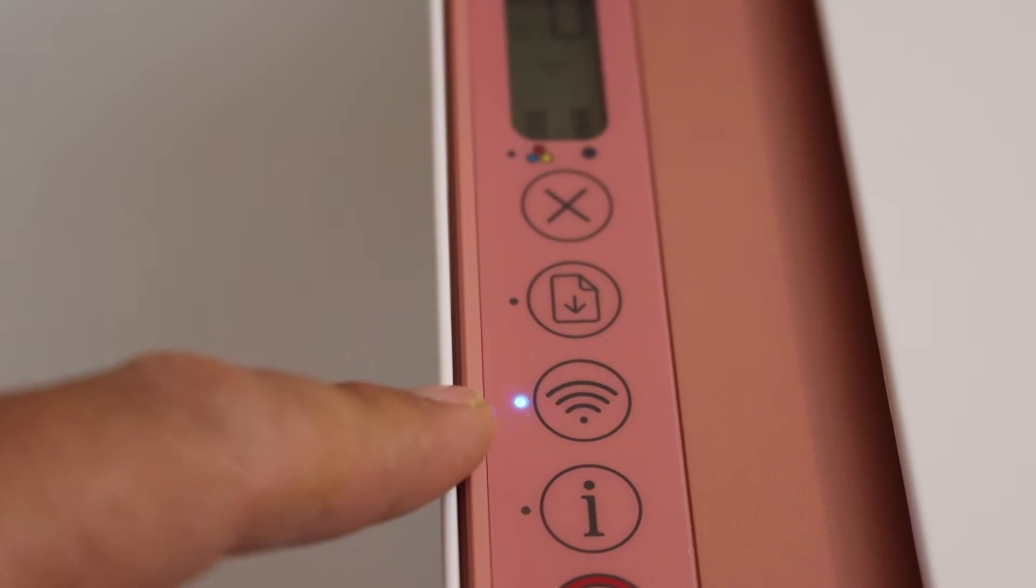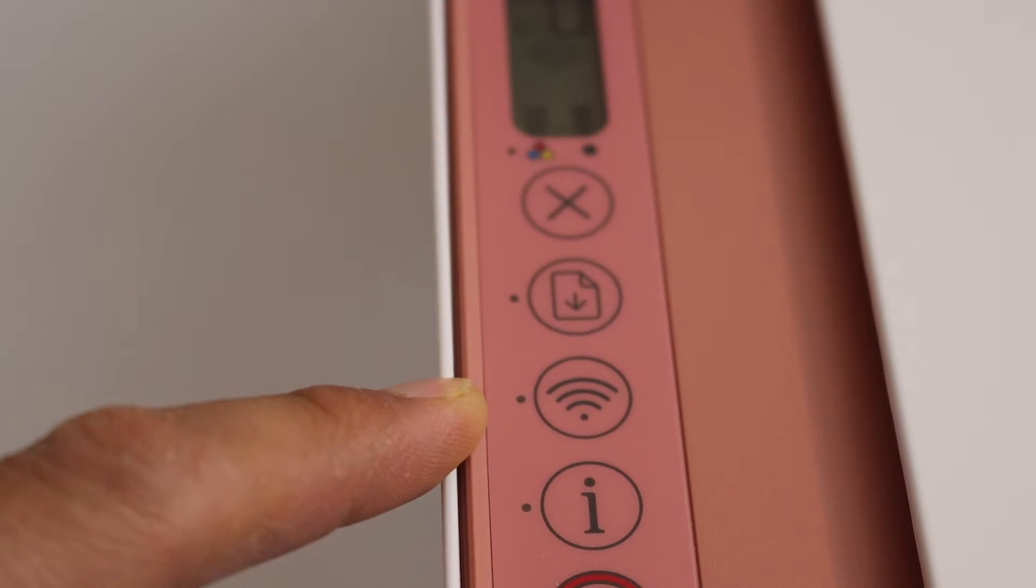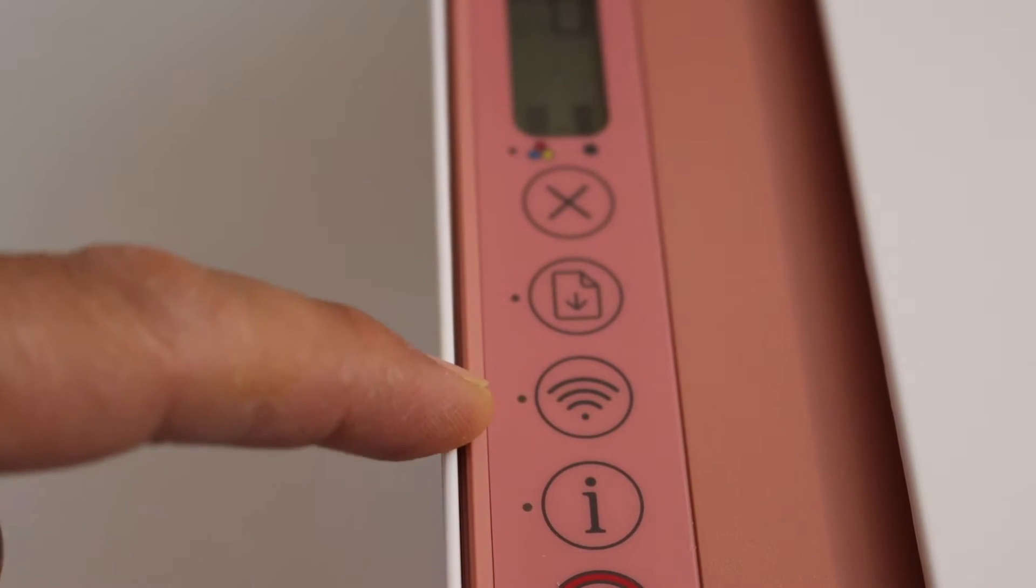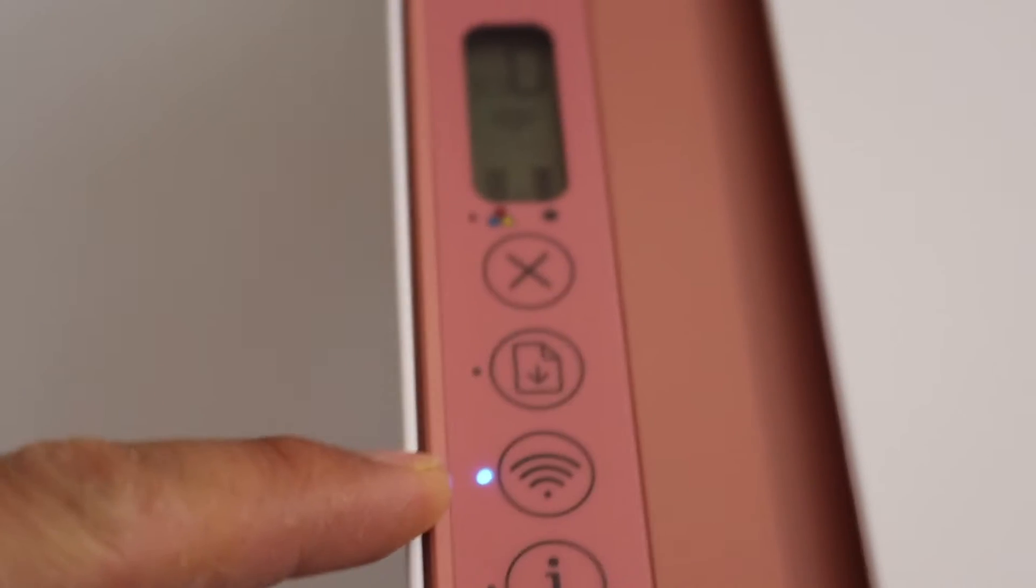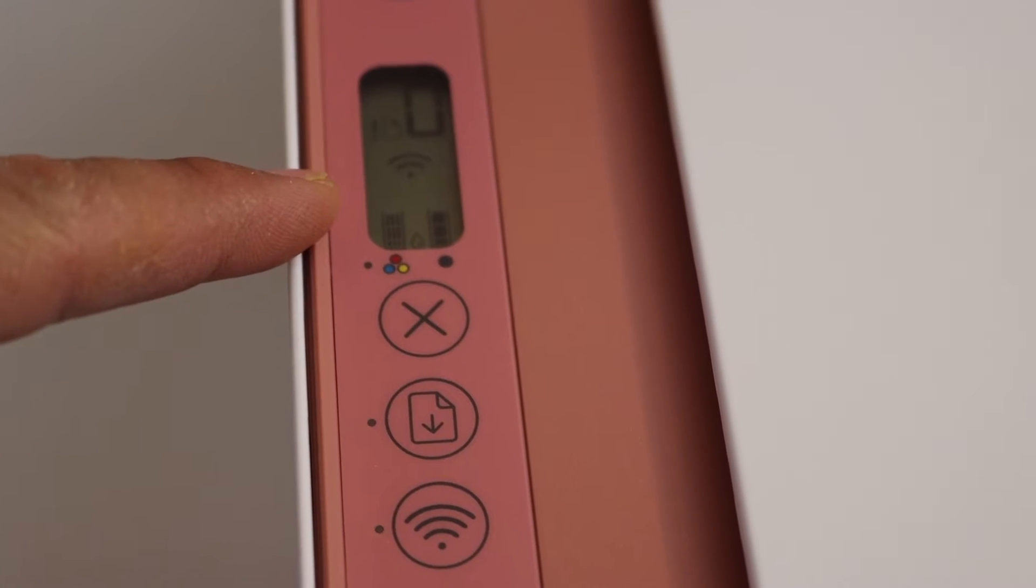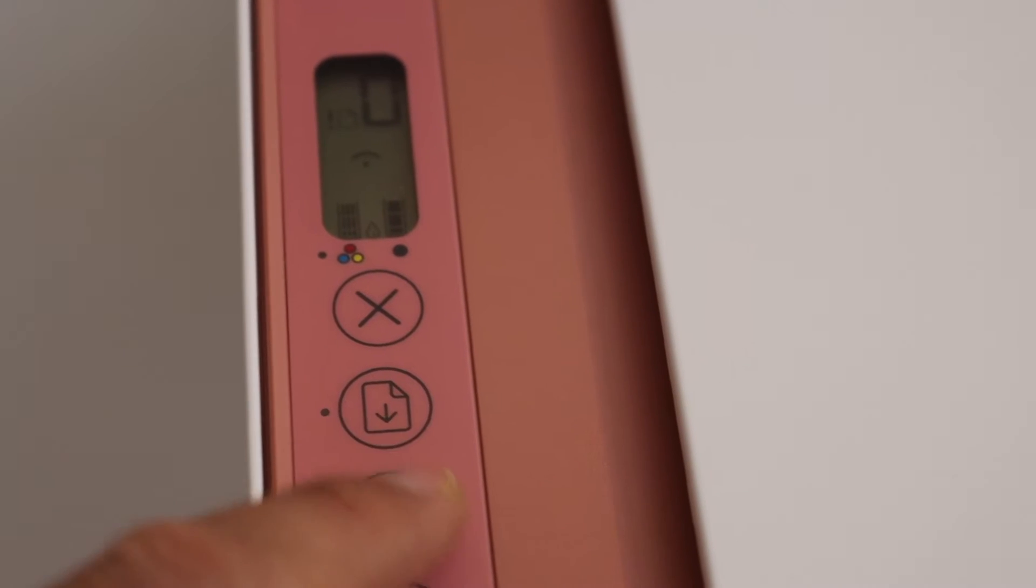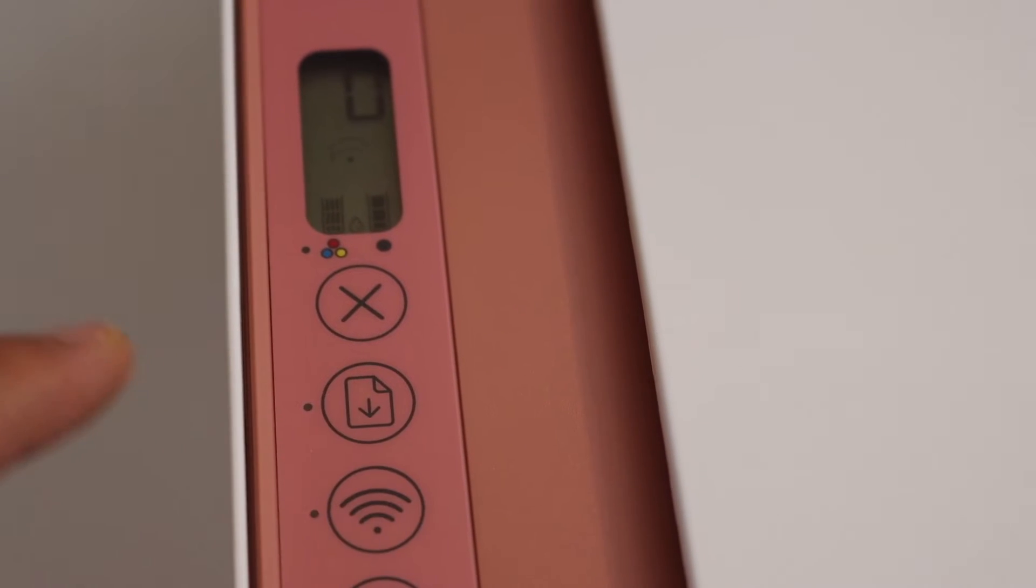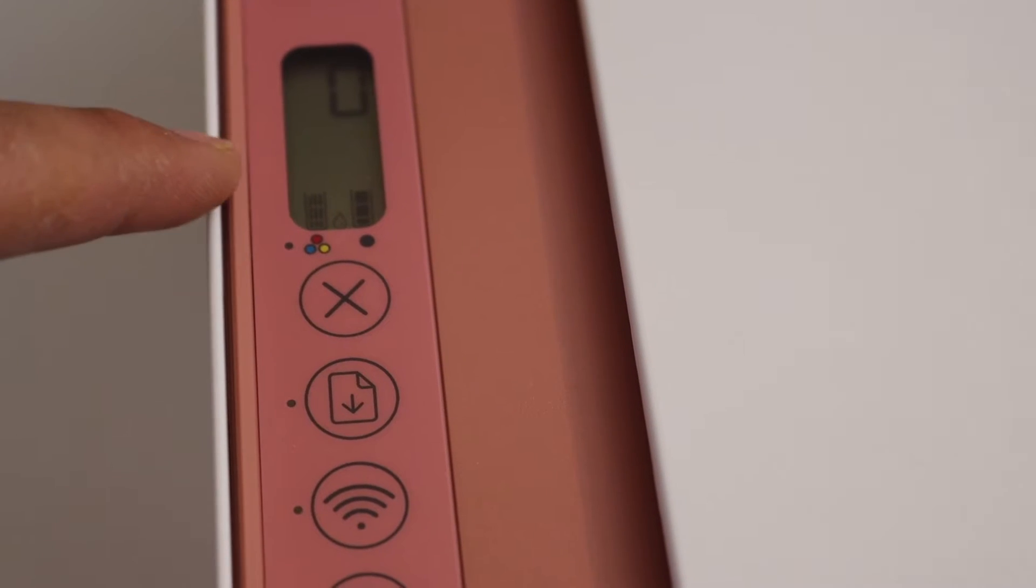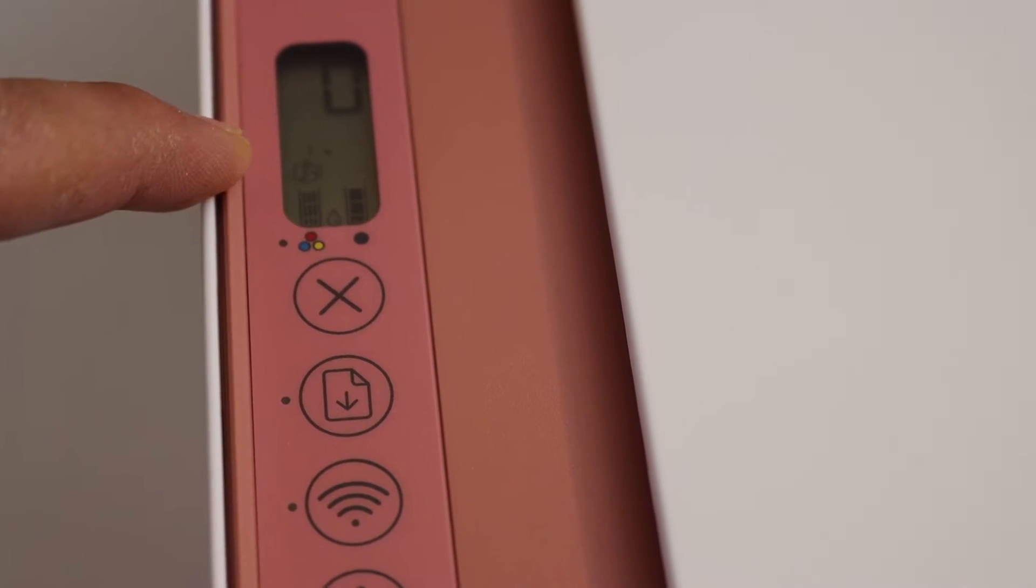So if you see this blue light blinking then you have to press the wireless button once and also check on the display screen that the Wi-Fi direct icon is there. Now once I press it you will see the Wi-Fi direct icon will activate here.